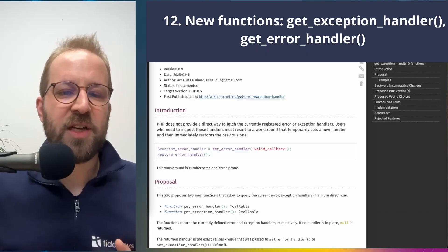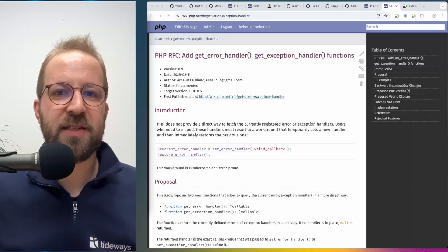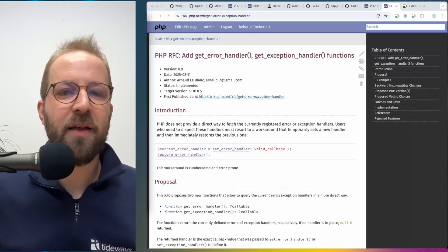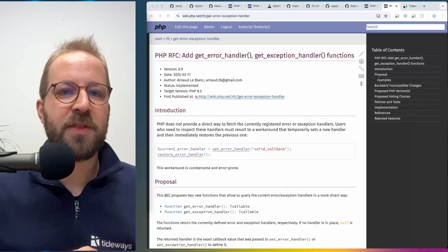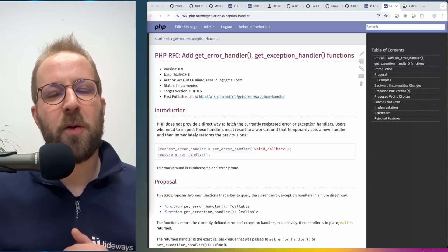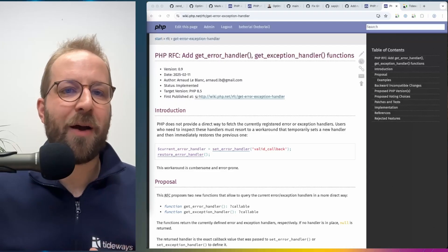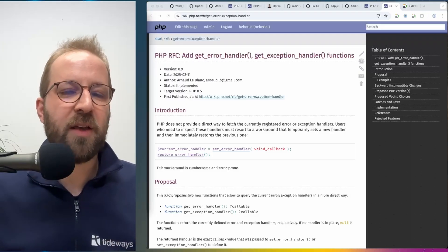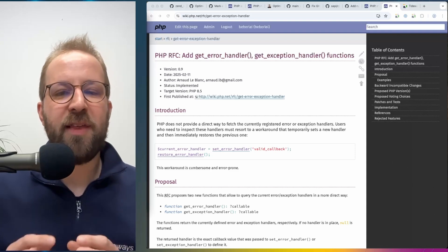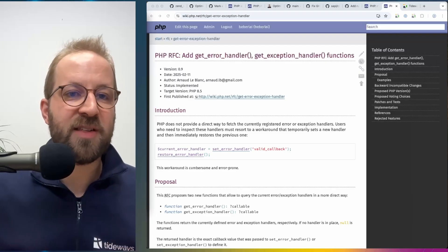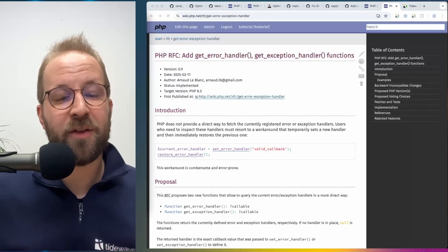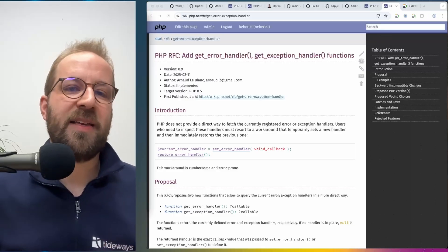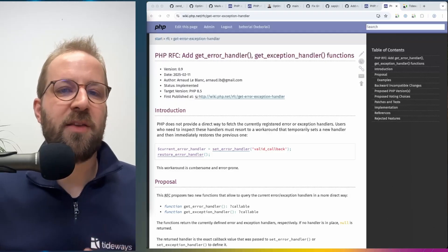The last change is also related to error handling and it's the introduction of two new functions get_error_handler and get_exception_handler. It was previously possible to get access to these through some obscure way of using restore and set handler but it was not obvious to new users of PHP how they are able to obtain the reference to the current error and exception handler. And with these two new functions it's now easier to write this kind of code. There are polyfills available to use it in lower versions but with PHP 8.5 you can now rely on these functions to be available and it's easier to write more complex error handling and exception handling code using those two functions.